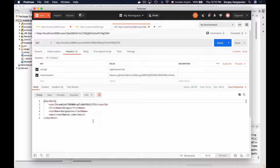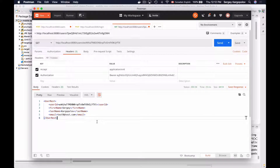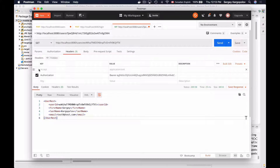The request is successful and I have received XML representation of a user resource. So by changing the Accept HTTP header, a client application can request our web service endpoint for user details in either XML or JSON representation. Now let's learn how to make our application respond back with XML representation by default.